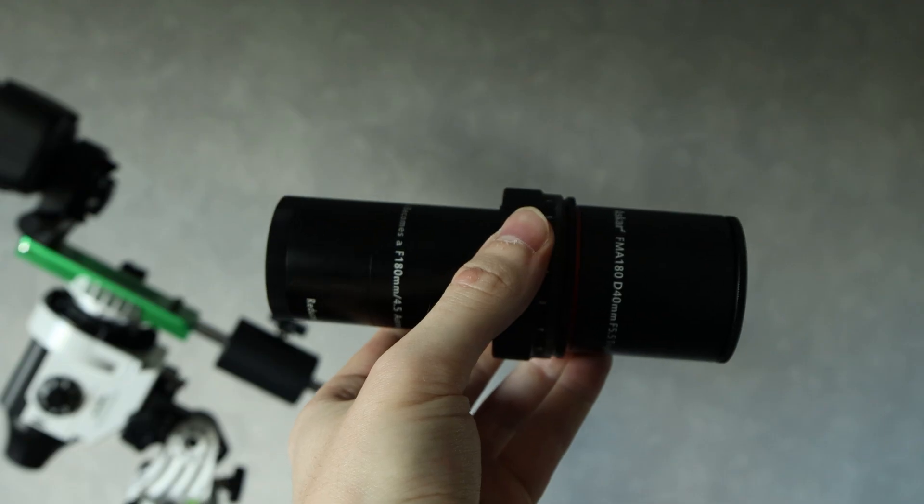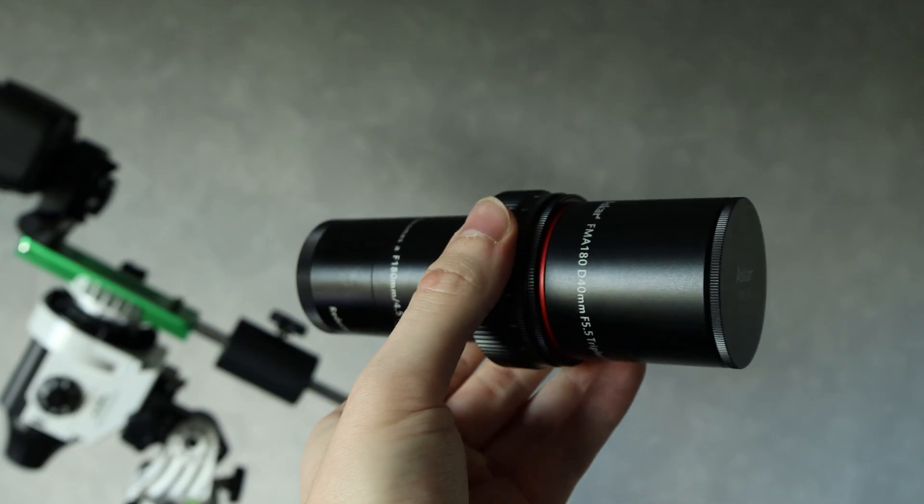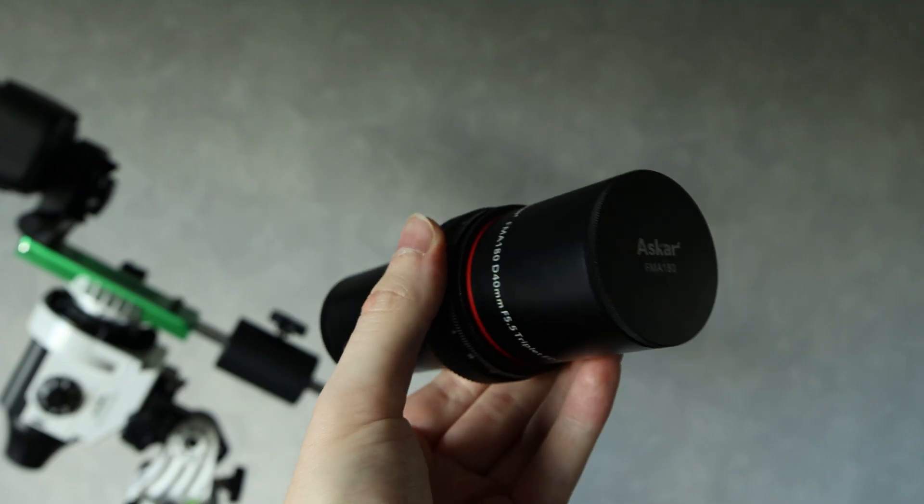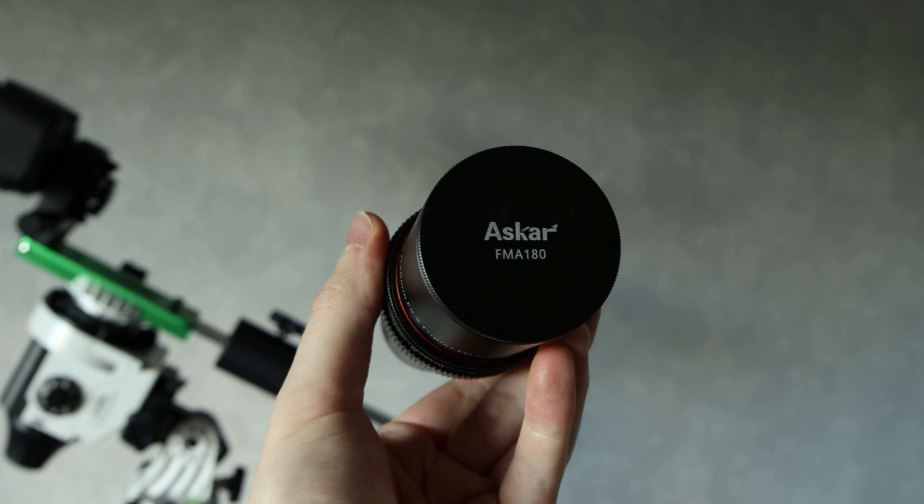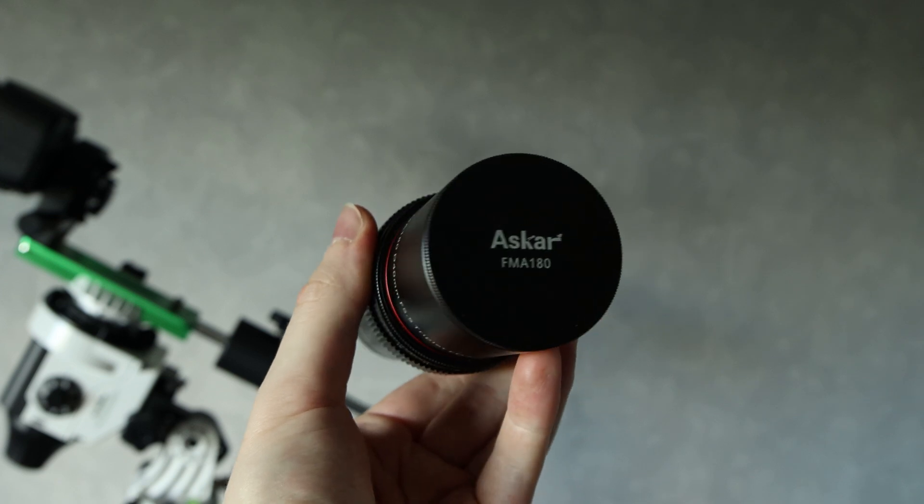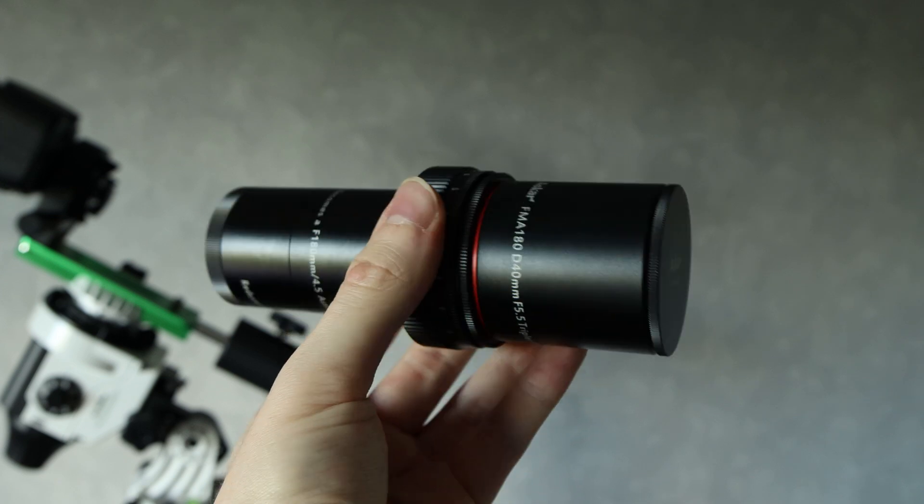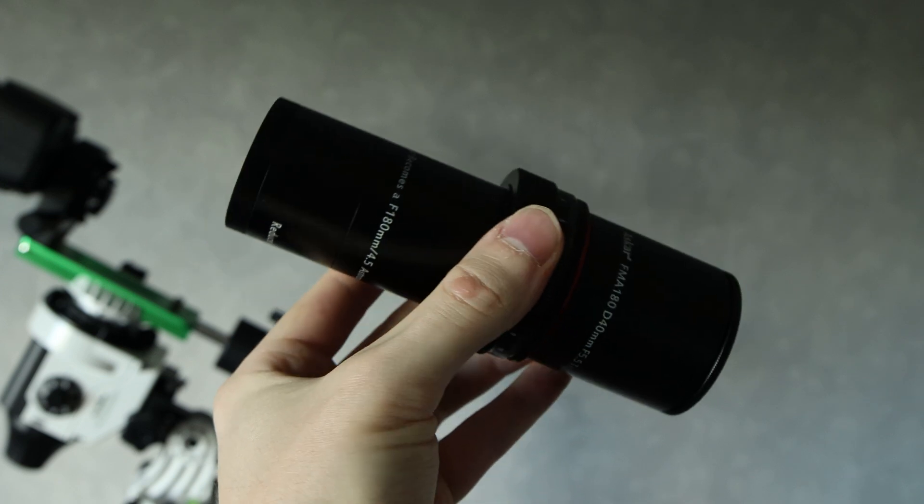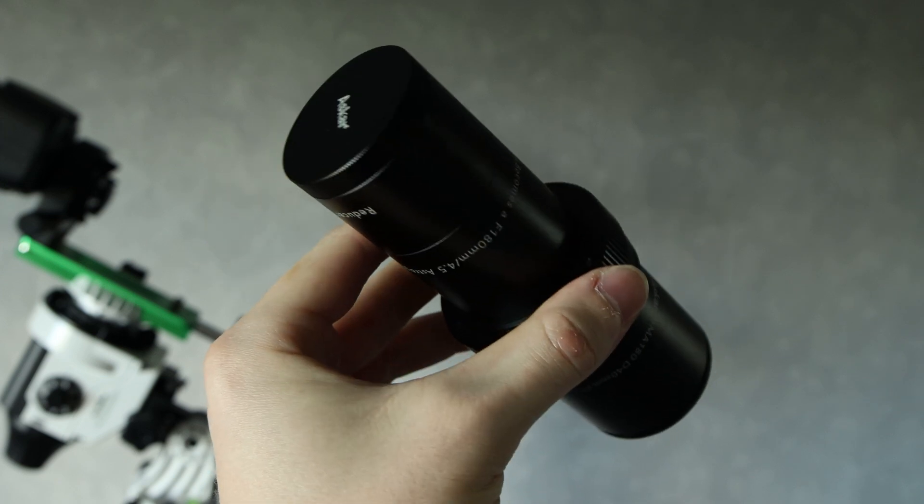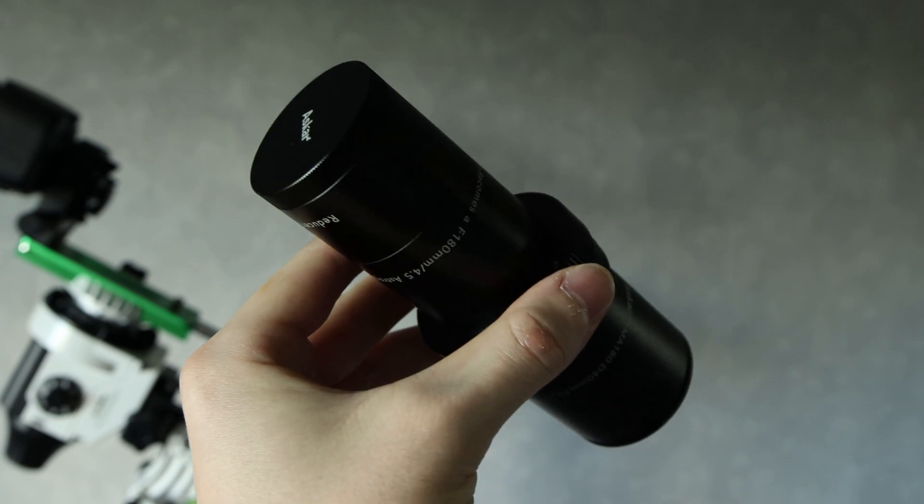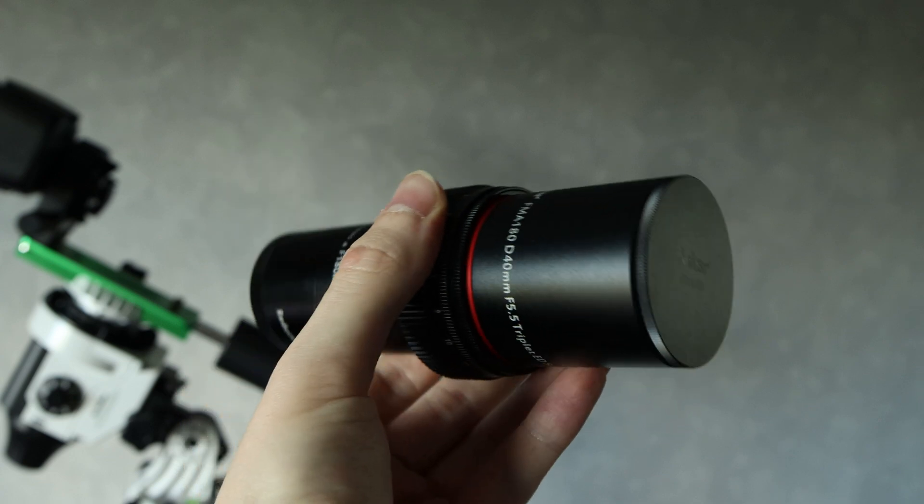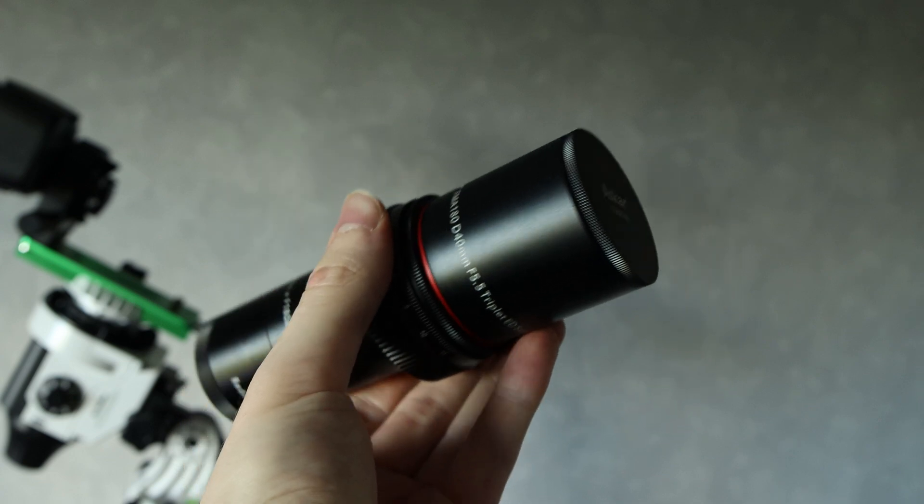This little scope, also known as Askar FMA 180, does a surprisingly good job at collecting light with a focal ratio of f4.5. It has 40 millimeters of aperture and provides a nice wide field of view with a focal length of 180 millimeters.